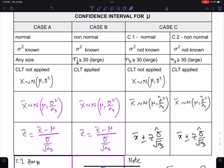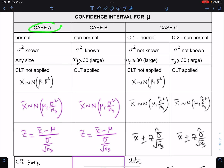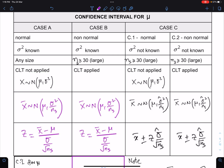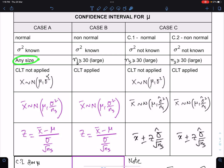Let's understand Case A. In Case A: number one, the population is normal; number two, sigma-square is known; and number three, any sample size. So when the population is normal and sigma-square is known, the sample size does not matter — it could be either small or large.